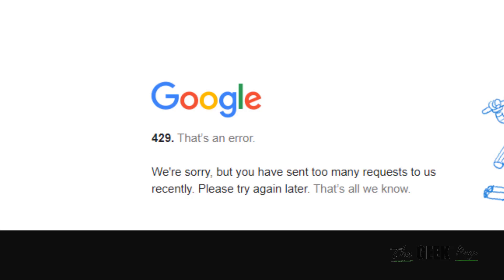Hi guys, to solve this Error 429 Too Many Requests on Google Chrome, what you need to do: